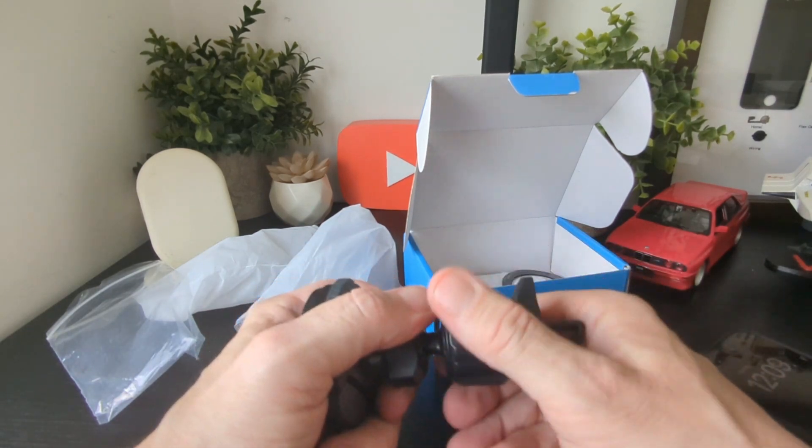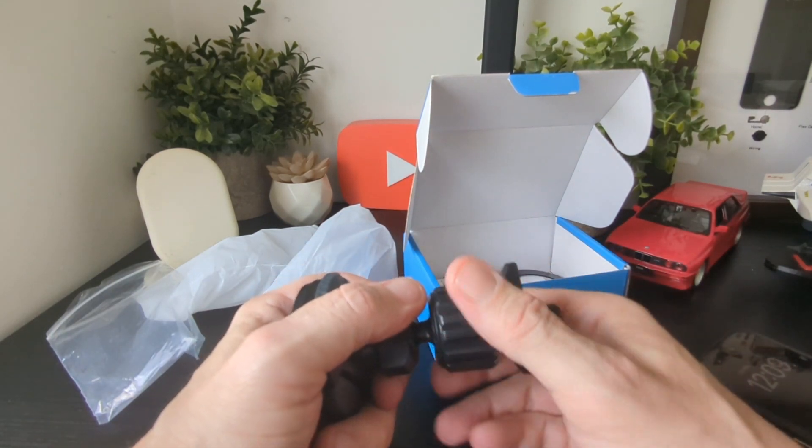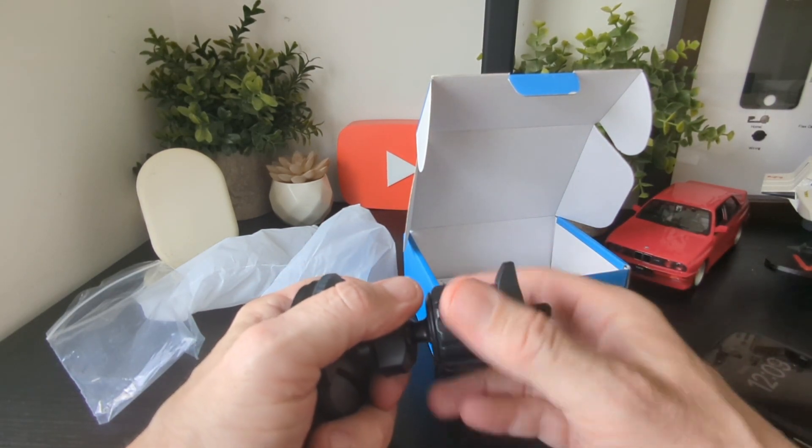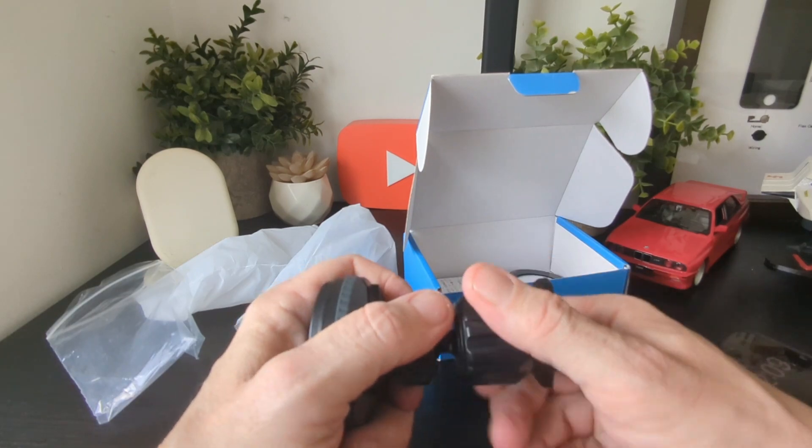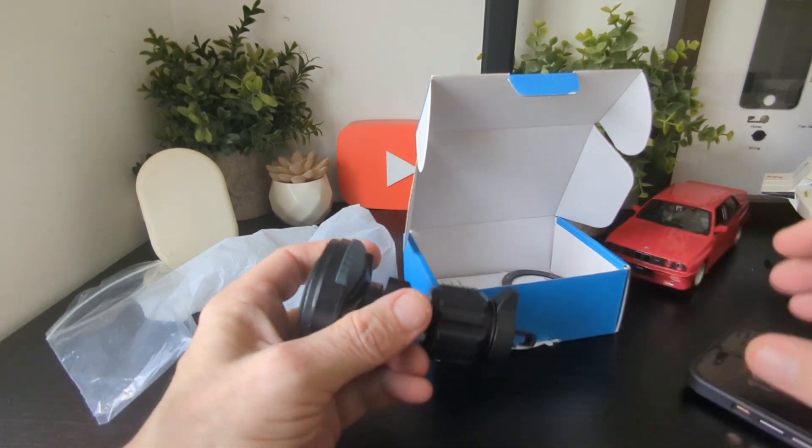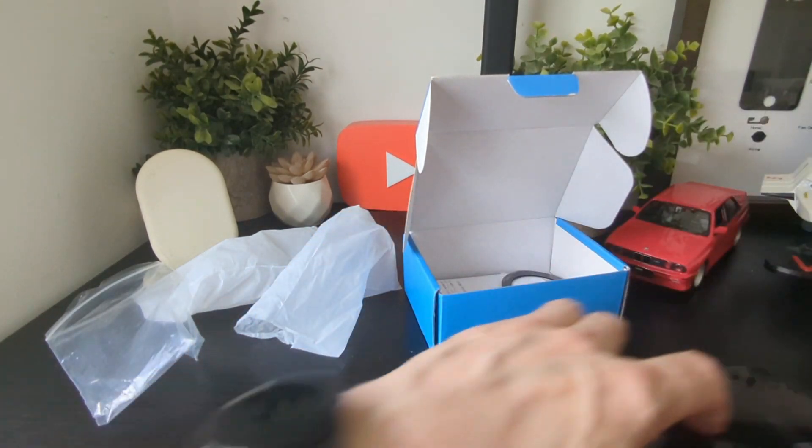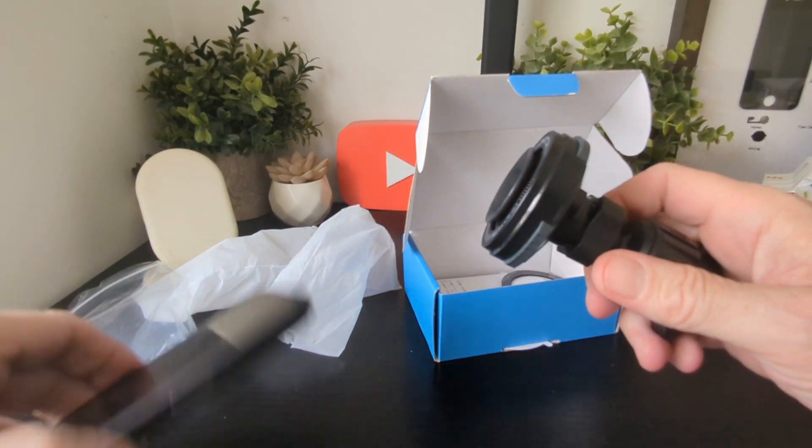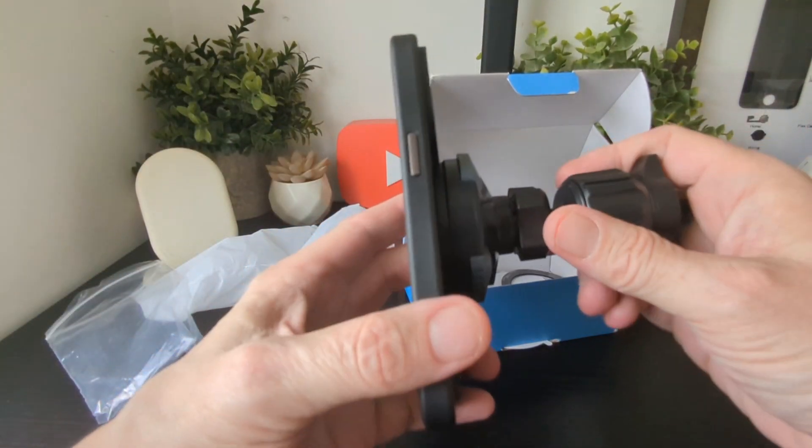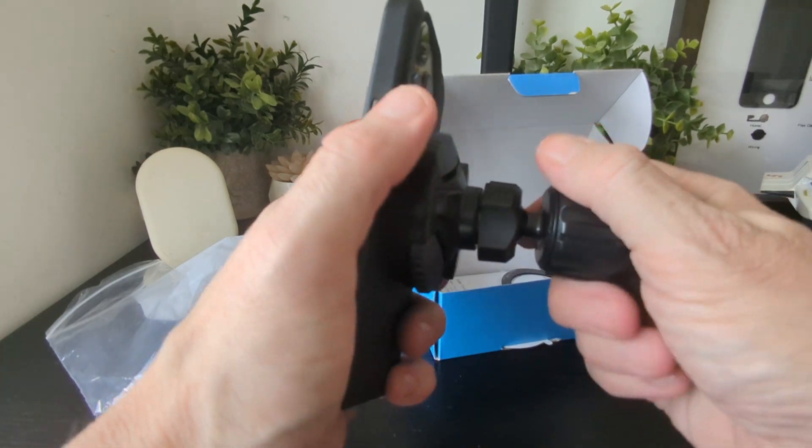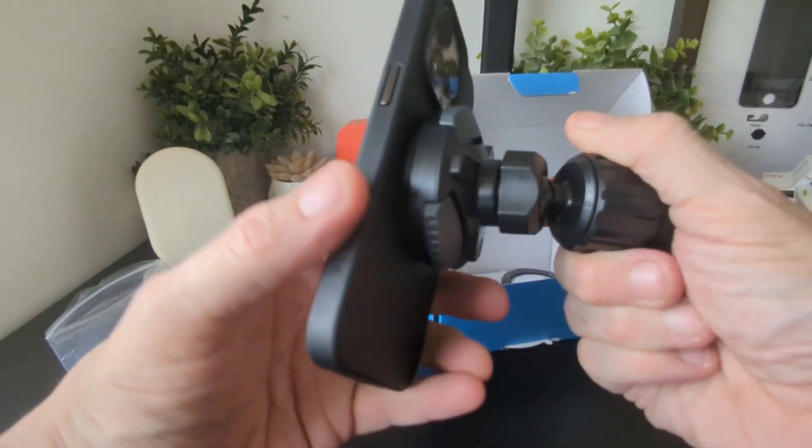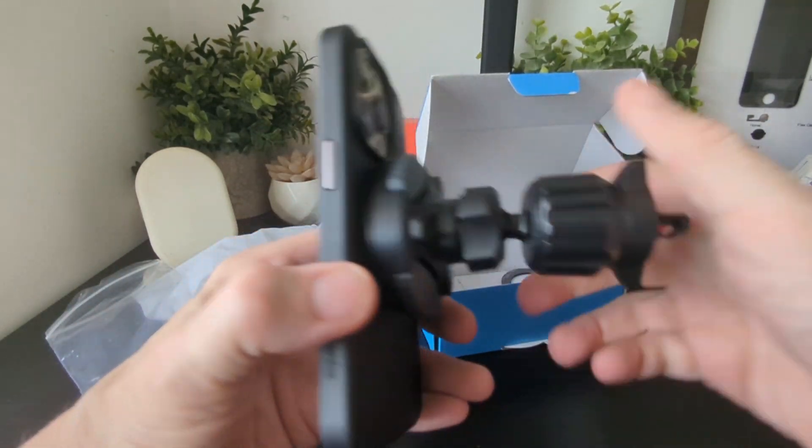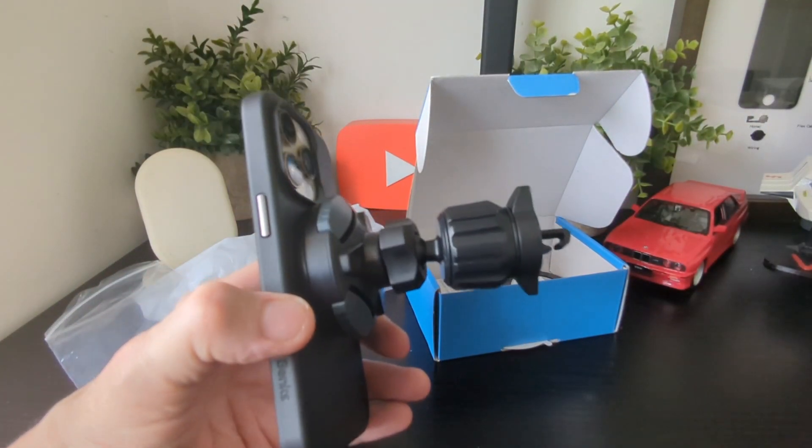What will happen is you'll tighten it up here like so - you can see how far it goes. Then you'll pop on your phone like this, and you'll be able to move this around like that. Let's have a look and see what it's like.